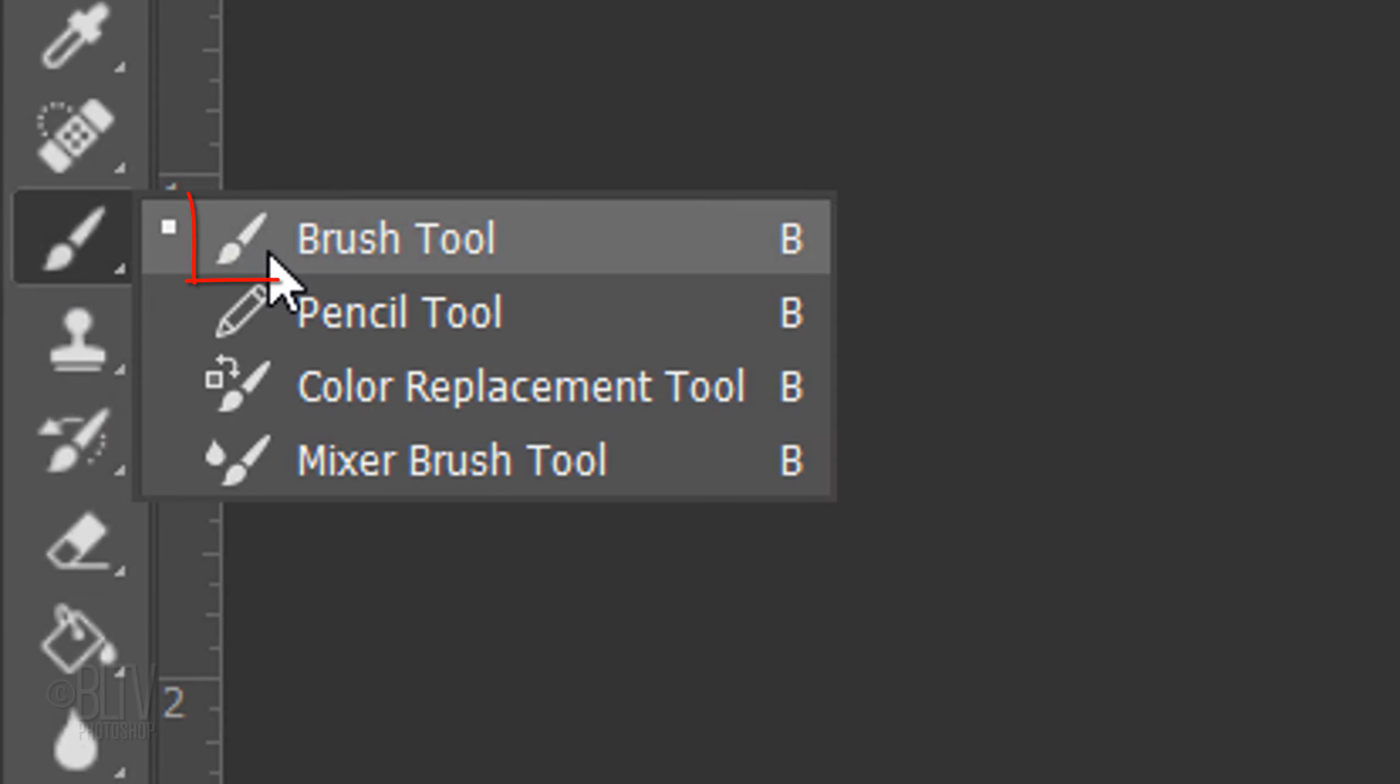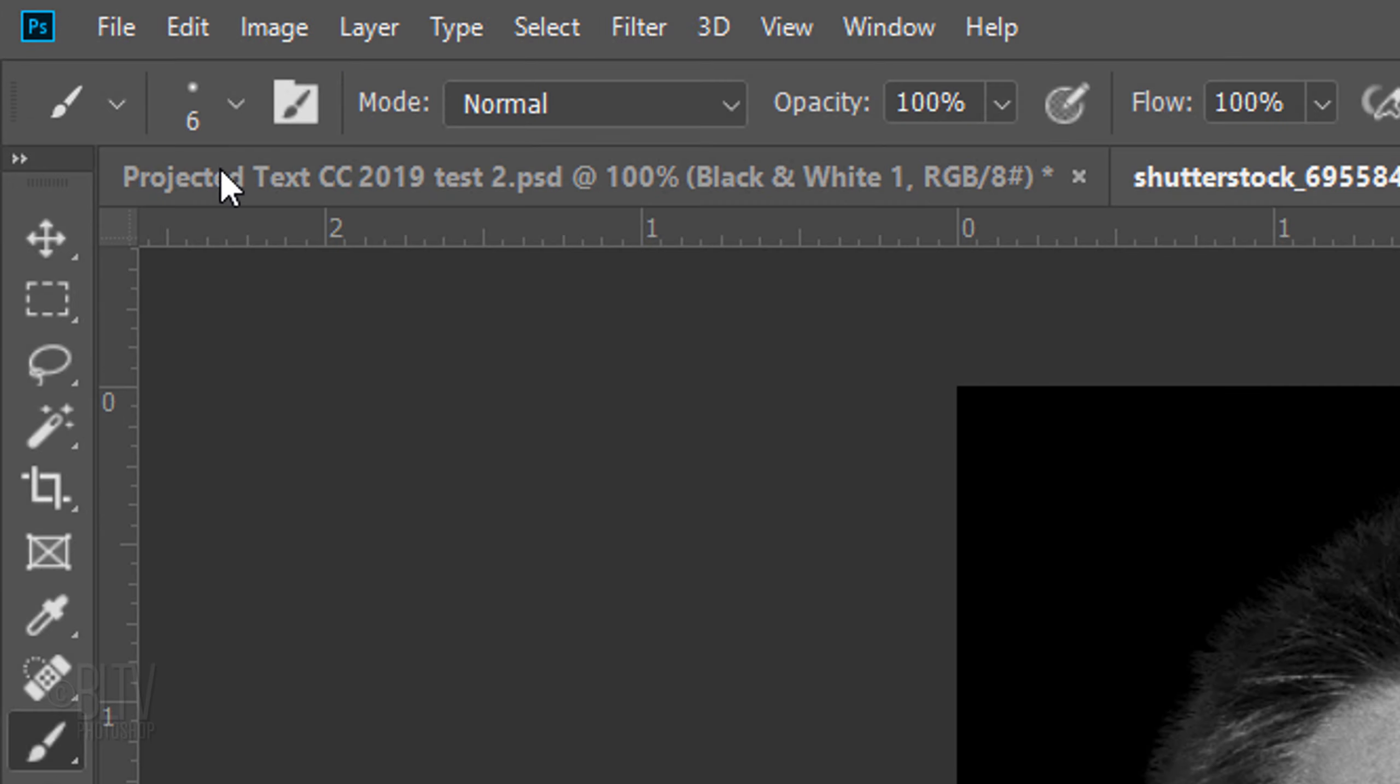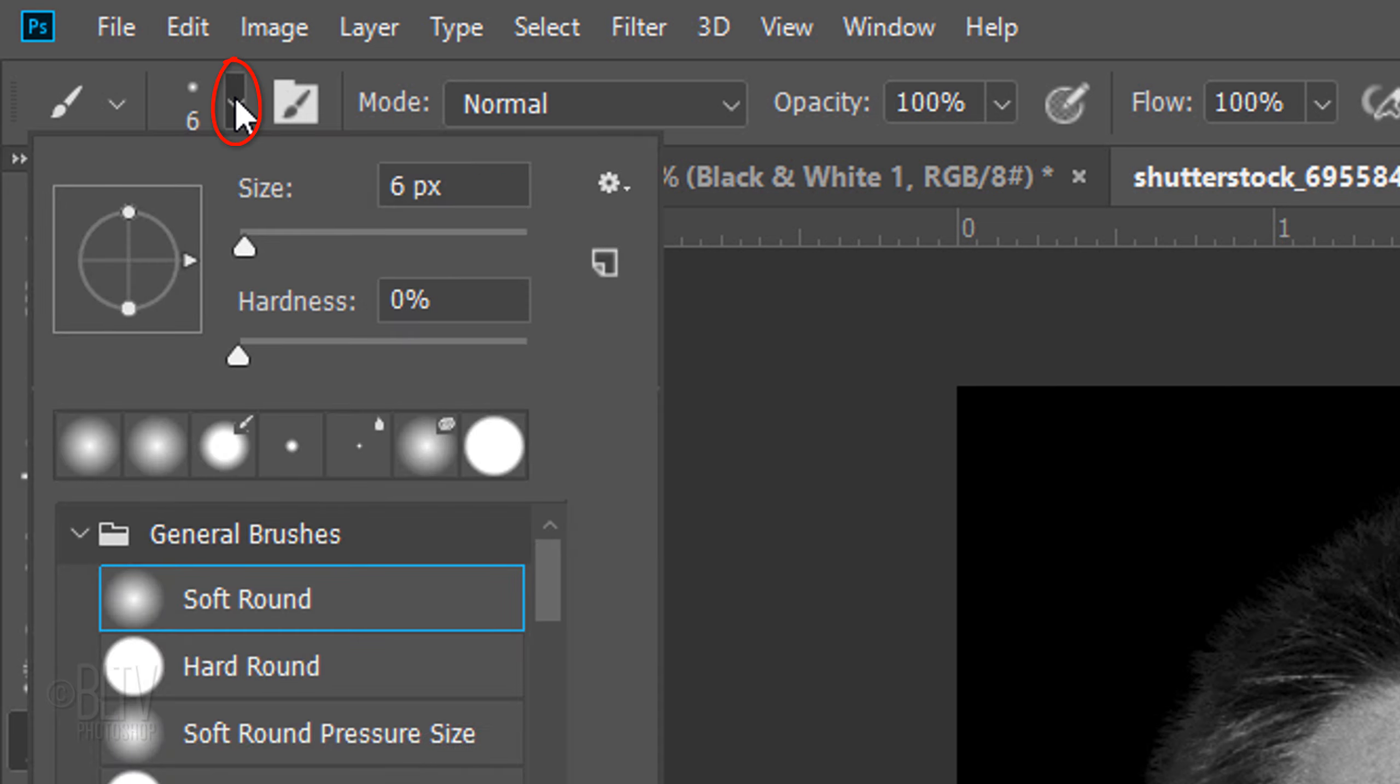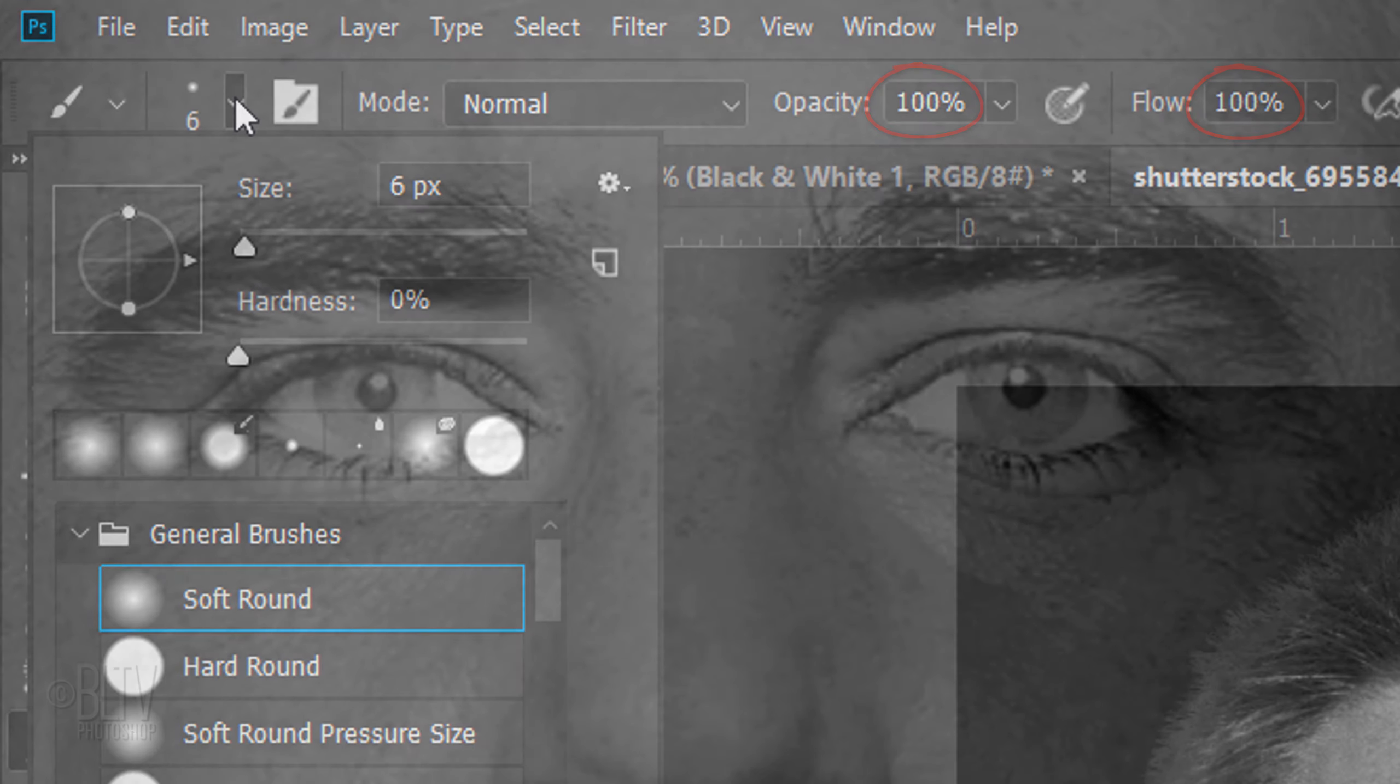Open your brush tool and brush picker. Pick a soft, round brush. Make its size relatively small and its hardness 0%. Its opacity and flow are both 100%. Brush over the irises, which reveals them through the layer mask.